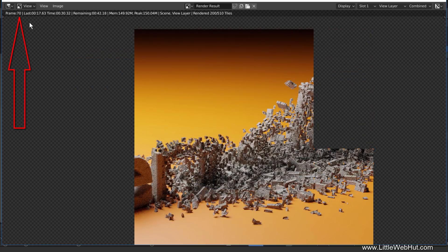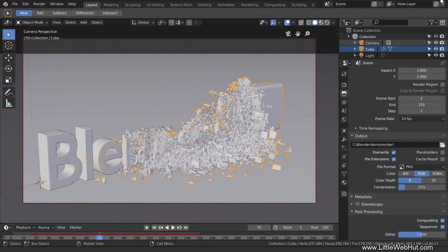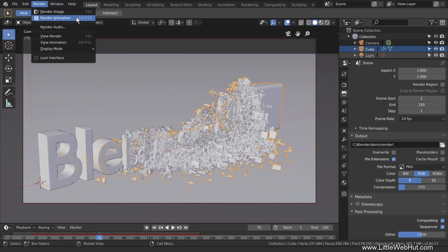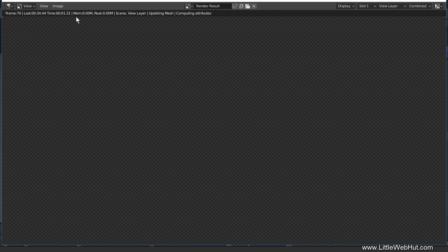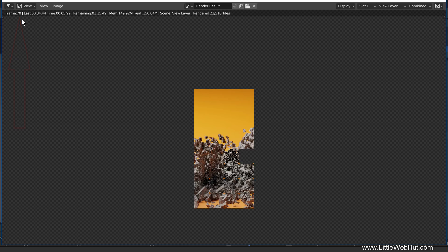Rendering has reached frame 70, so I'm going to stop the rendering process by closing this window. To restart from where we left off, I'll go to the Output section and remove the checkmark next to Overwrite. Now when we restart the rendering process, Blender won't overwrite the files already rendered. Instead, Blender will start rendering from where we left off. I'll restart from the Render menu by selecting Render Animation. You can see we're now rendering frame 70, which is where we left off.